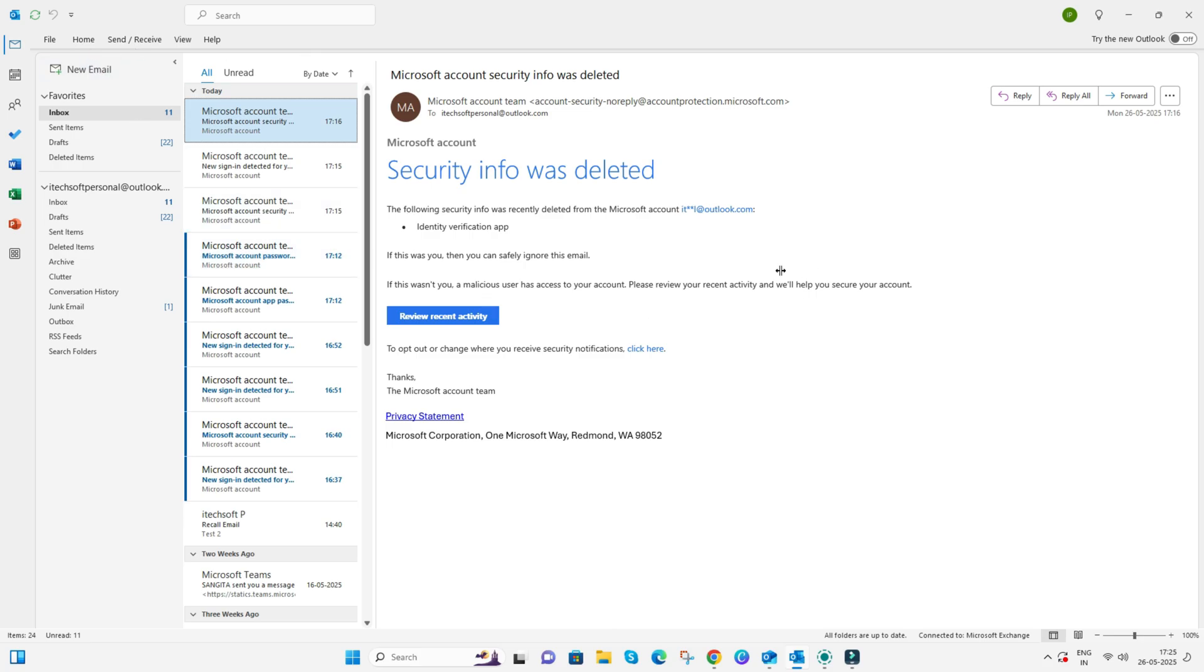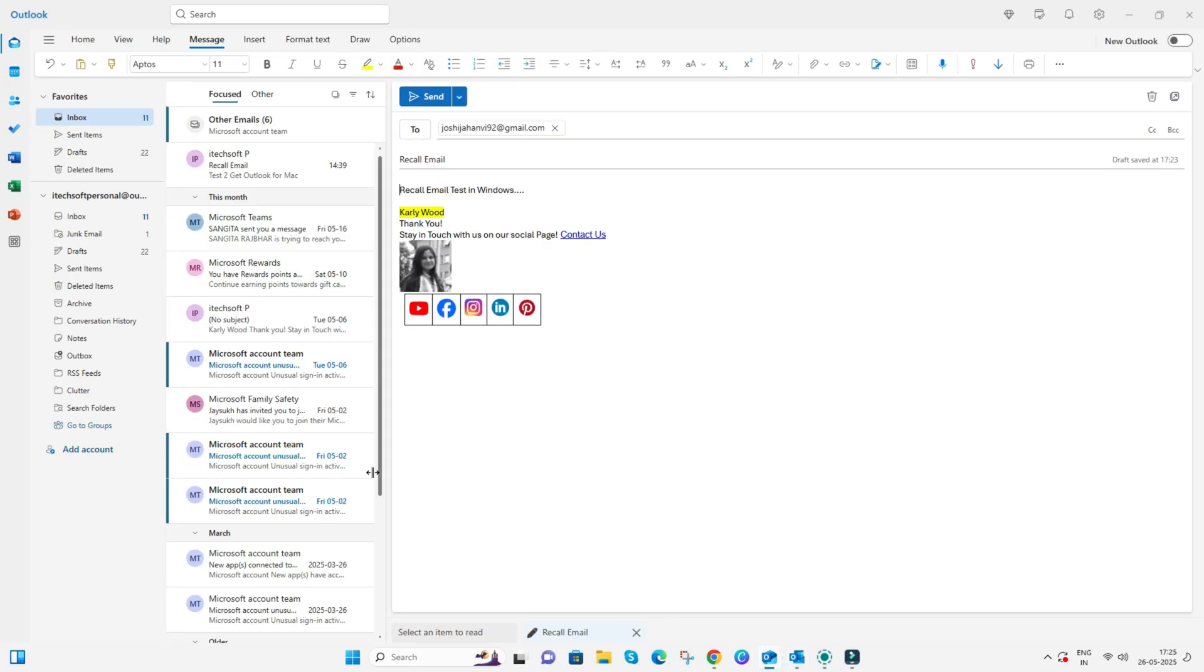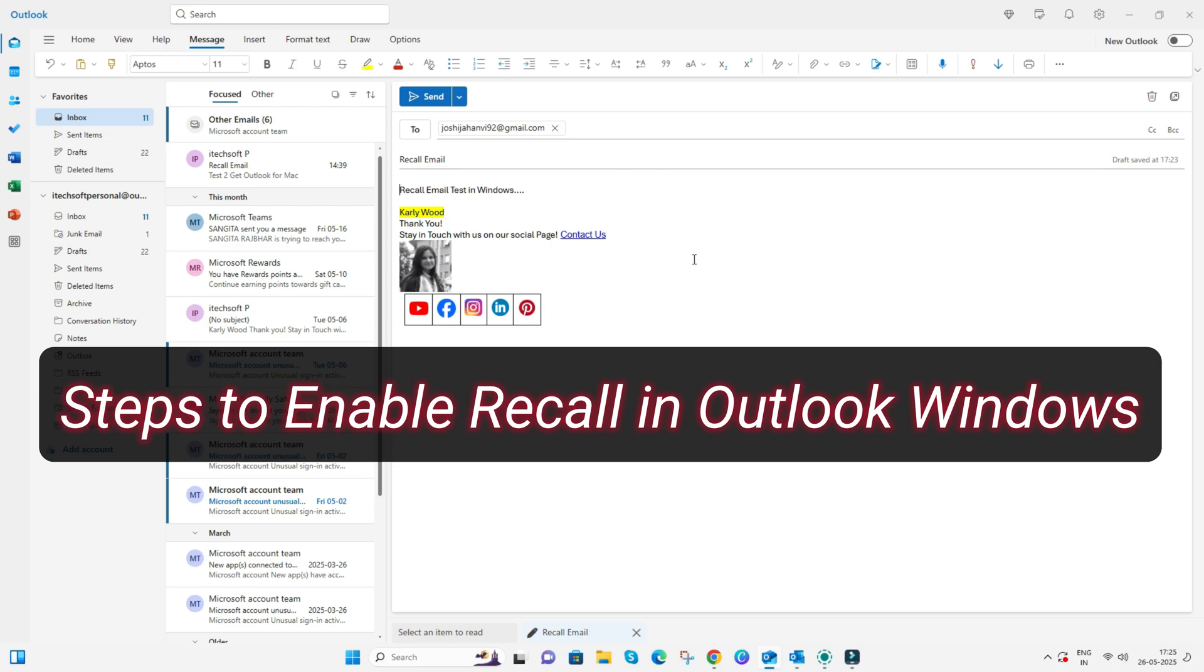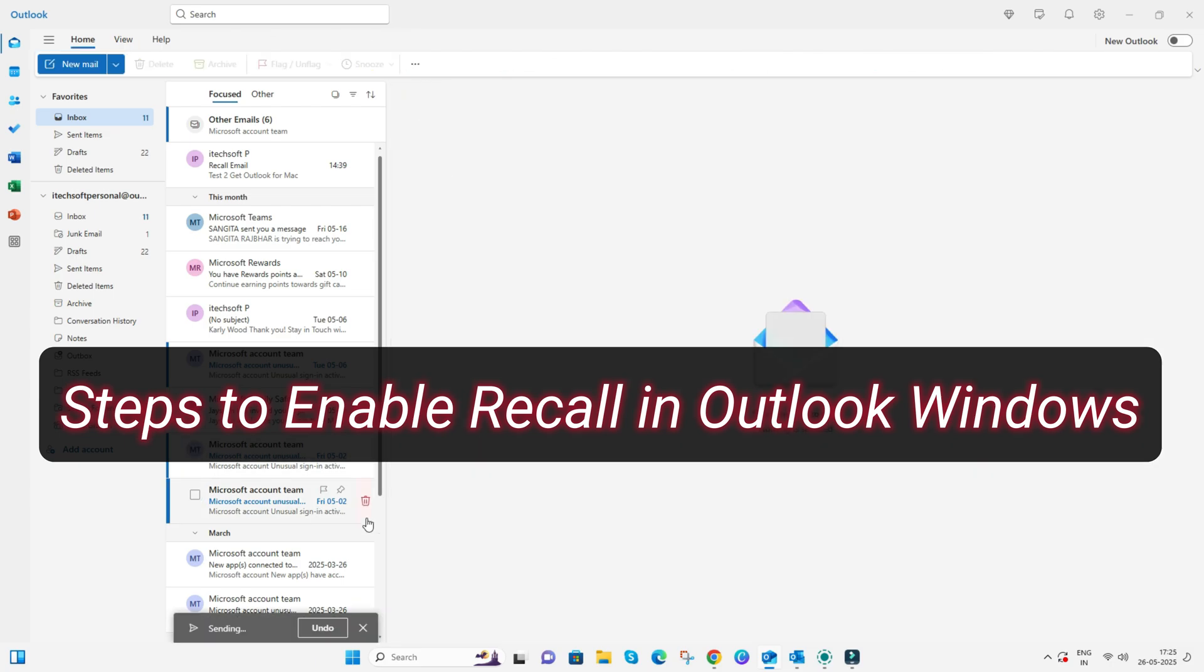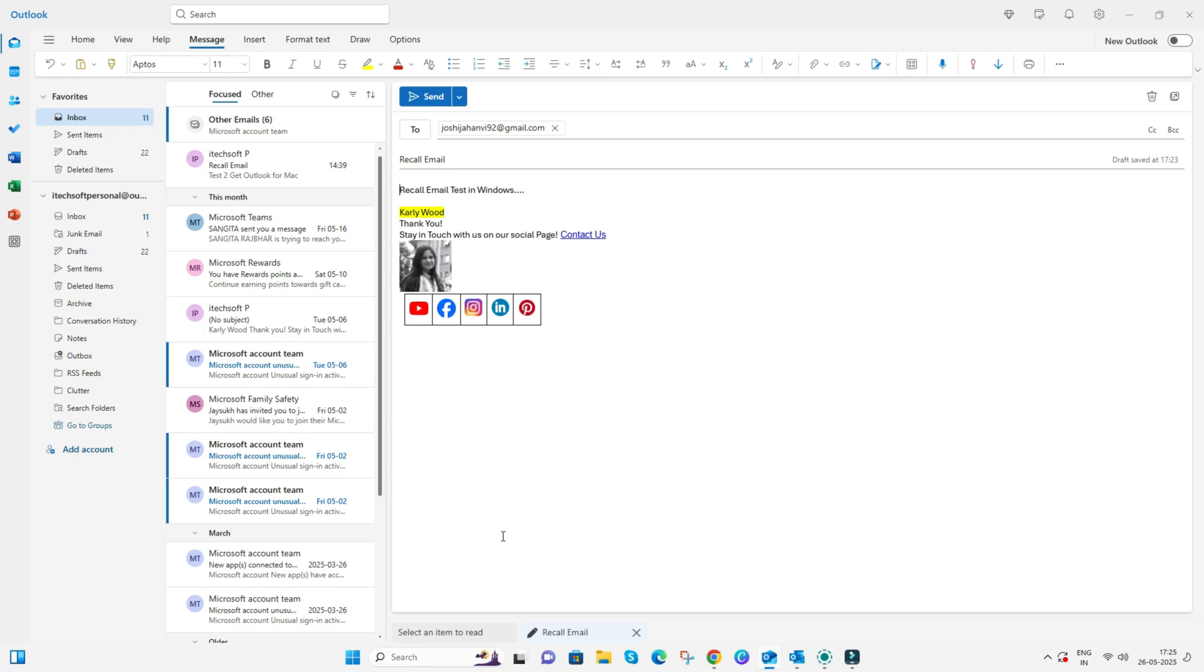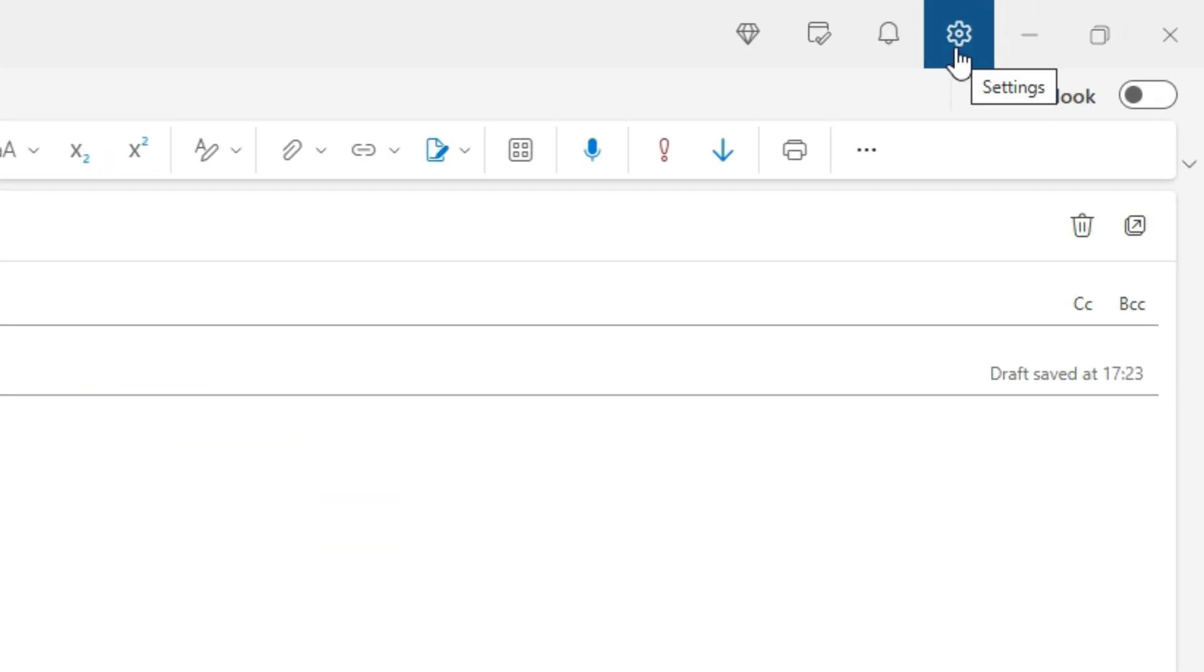If it's not shown, first enable these settings from your Outlook account and app on Windows and Mac. For Windows, open the Outlook app on Windows. From the top of the ribbon, click on the Settings gear icon.